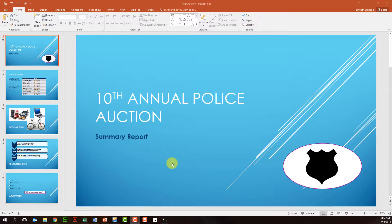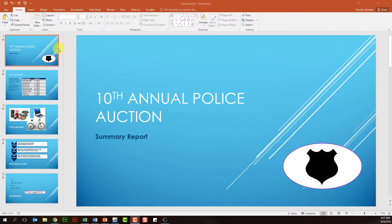In today's video we're going to talk about the slide master. The slide master is an awesome feature that can help keep your presentation uniform in colors, and if you have a picture or different themes you want to have. It's a feature that a lot of people shy away from, but it's not that bad. We're going to look at customizing our master slide in this video. But before we do, we're going to go to the home tab.